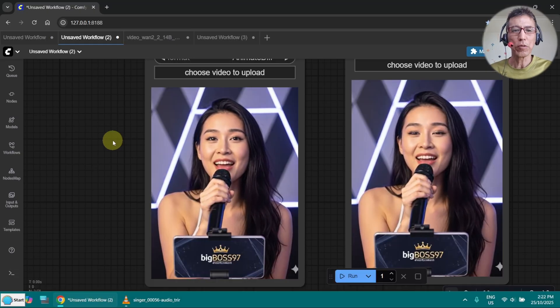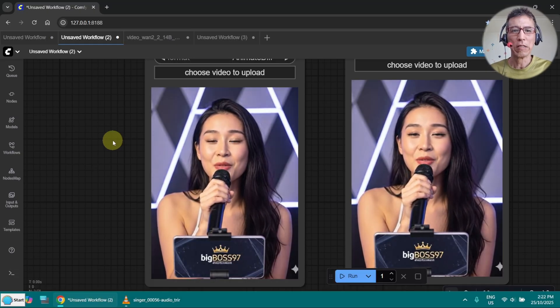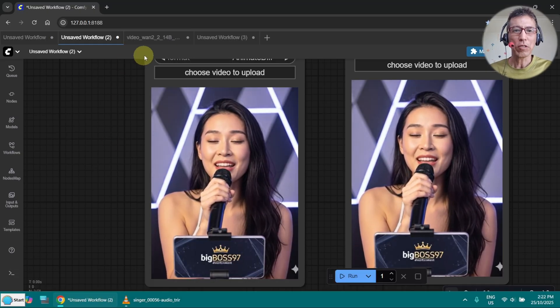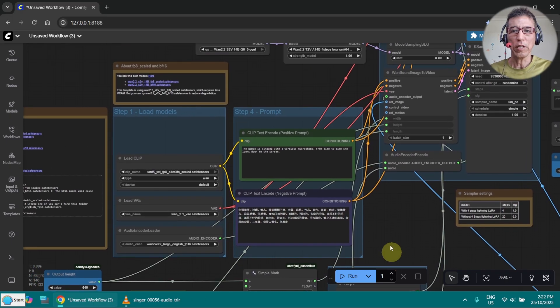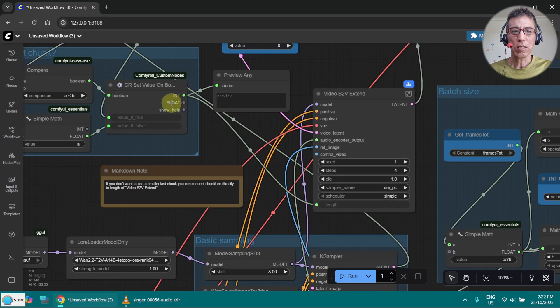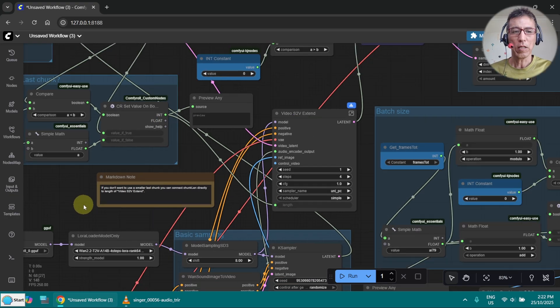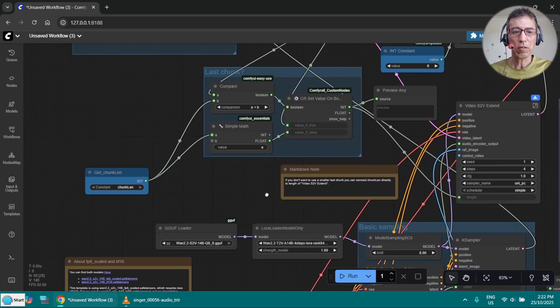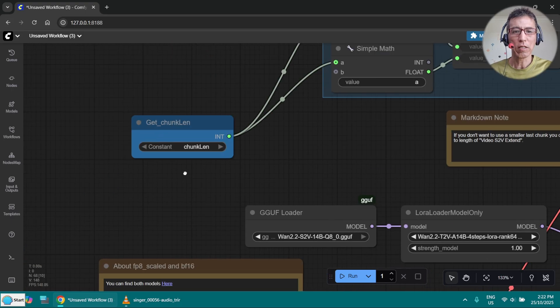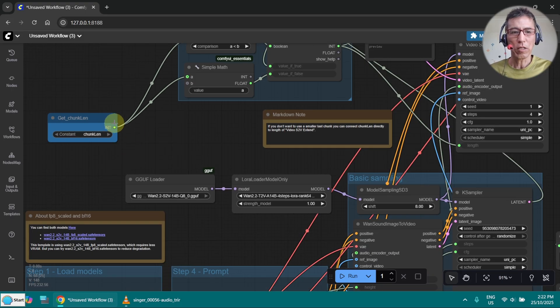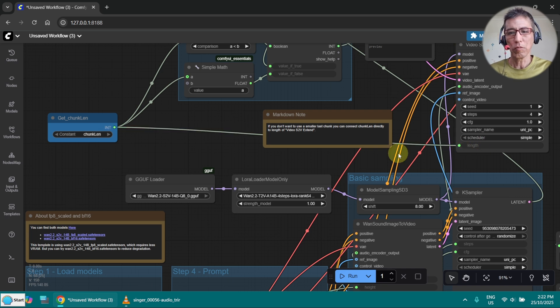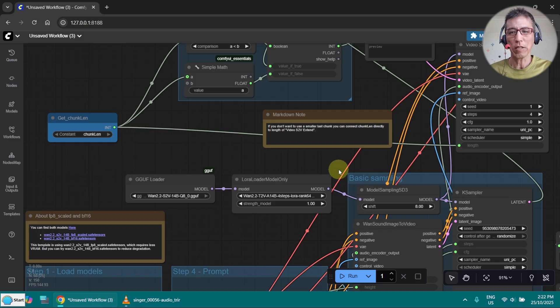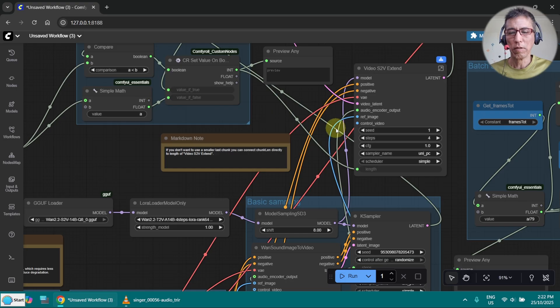If you still want to use a fixed value in the chunk, then you still can go to the workflow here and change it. This is the calculated value, it goes to here, and this one is the chunk length. And you just connect this one to here. That's how you make it using the fixed number in the chunk, but I don't want to do that.